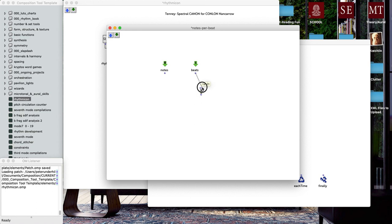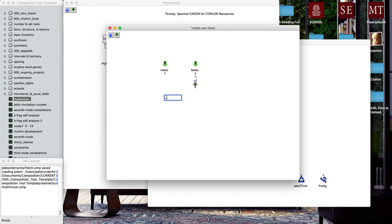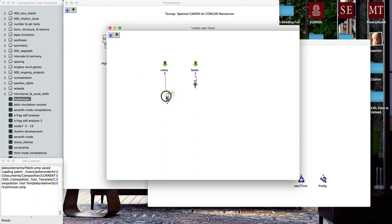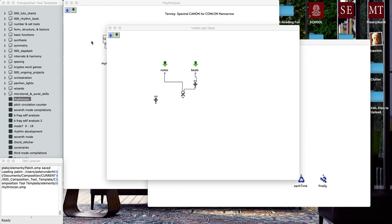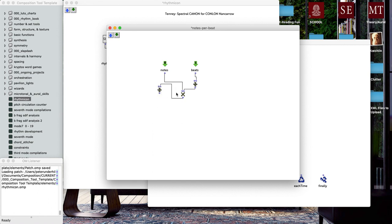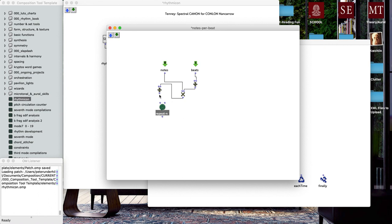What we want to do now is make a new OM divide object and we're going to connect this to the right inlet. Whatever our input is, we're going to divide the number four by that input. Then over here let's make a multiply object, OM asterisk. We're going to take this output notes, connect it up there, connect this up over here.